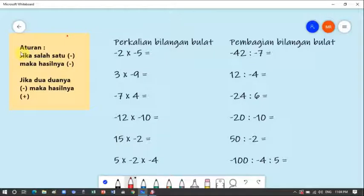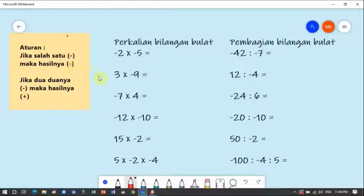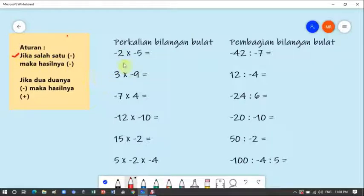Perhatikan aturan pertama: jika salah satu bilangan itu min (negatif), maka hasilnya min. Baik perkalian maupun pembagian, jika salah satu bilangan negatif, hasilnya pasti negatif. Prosesnya tetap sama — kalau perkalian tetap dikali, kalau pembagian tetap dibagi. Kita cukup melihat tanda min atau plusnya.